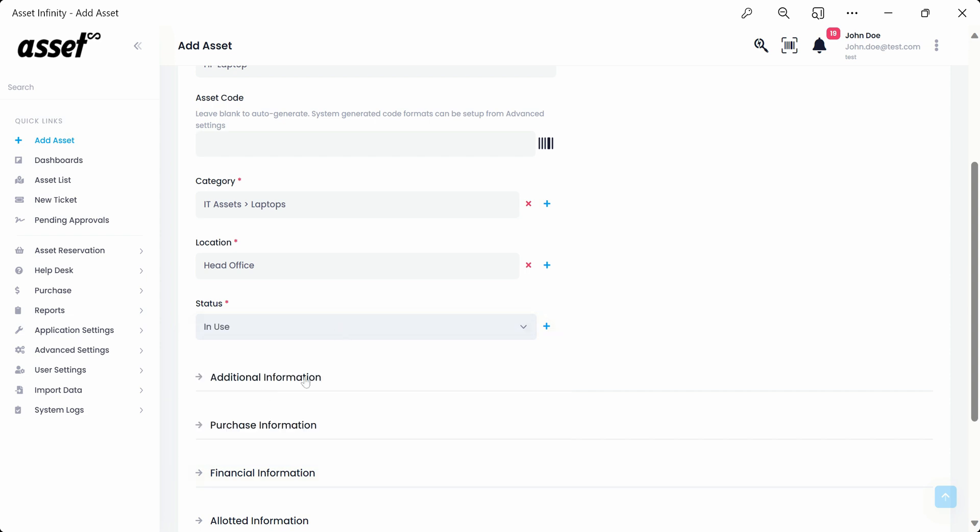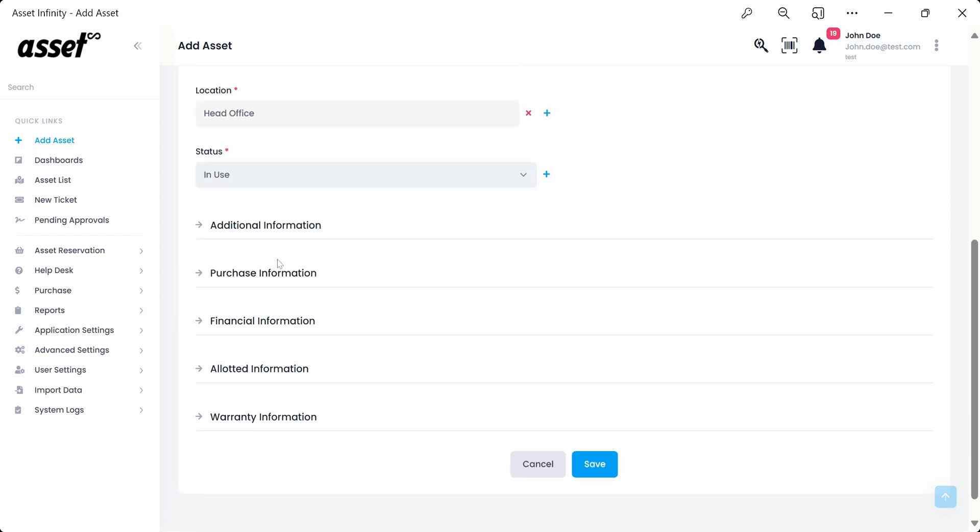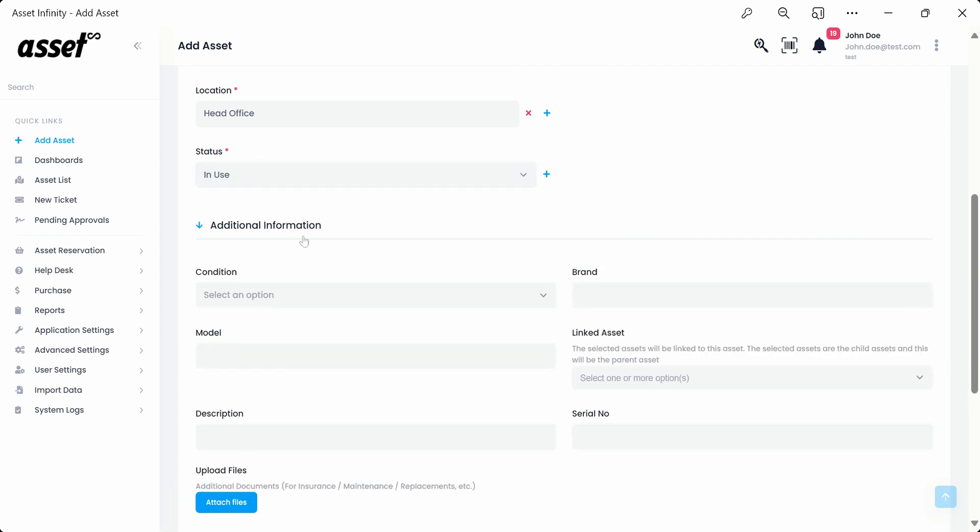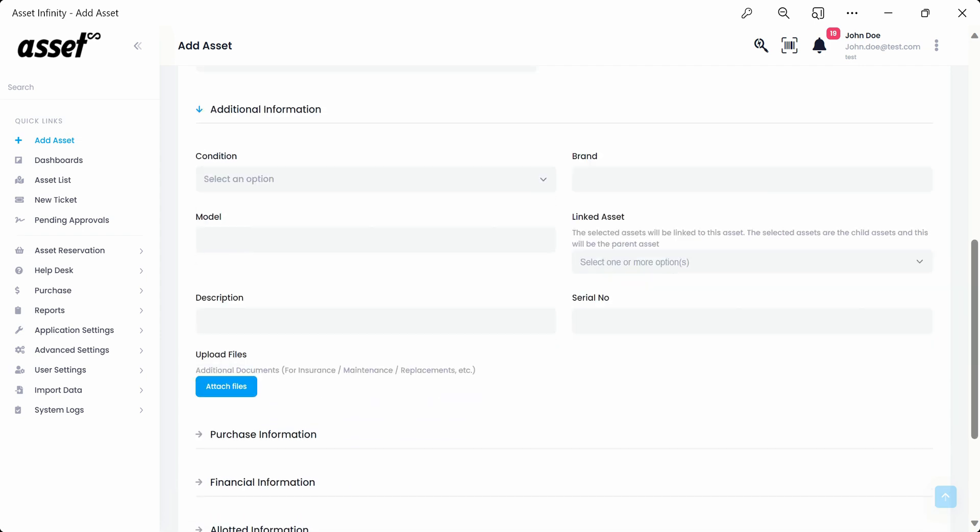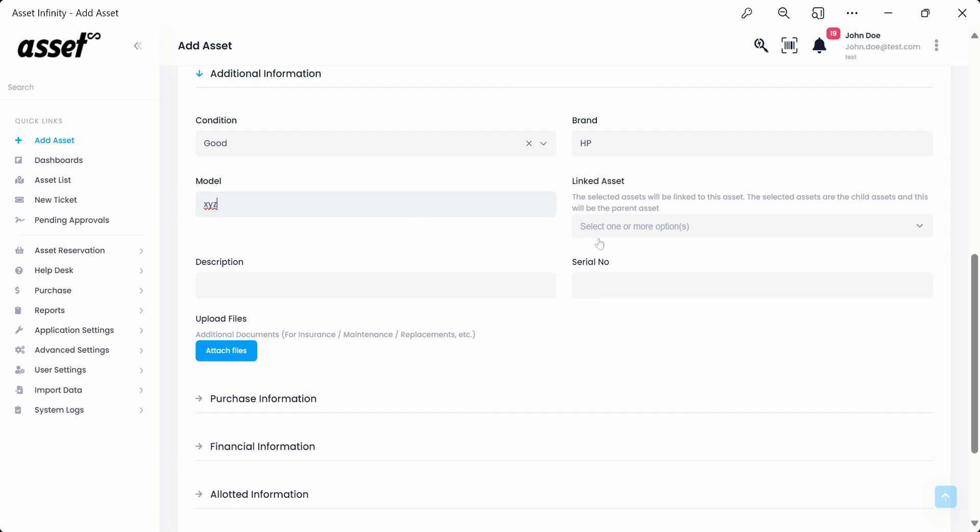The additional information section allows you to record any additional information about the asset. You may update the asset condition at the time of procurement or transfer from the condition drop-down as shown. You could also fill in the brand and model details of the asset. Linked asset allows us to link the current asset with an existing asset.